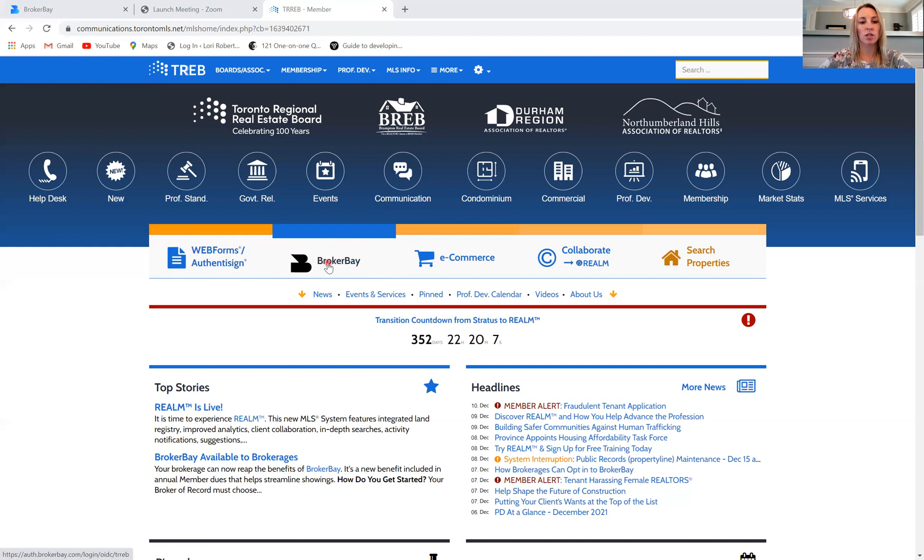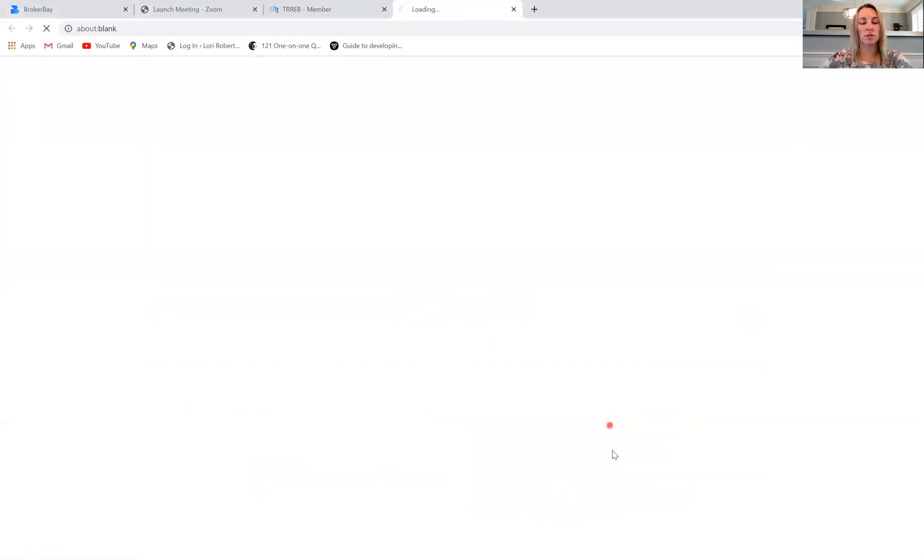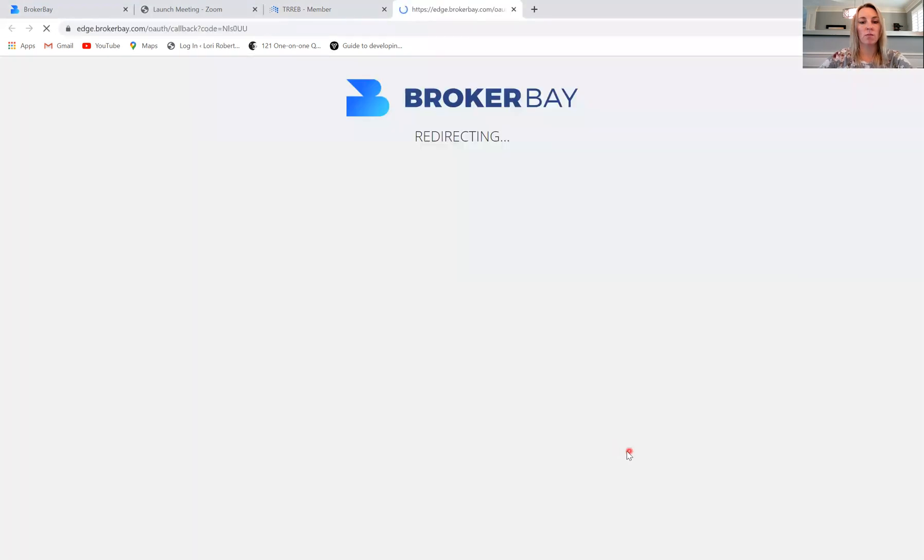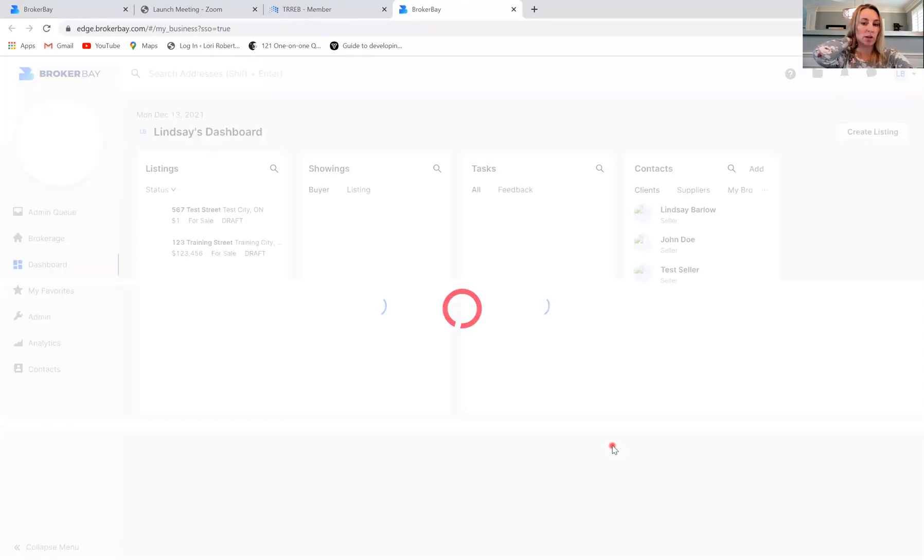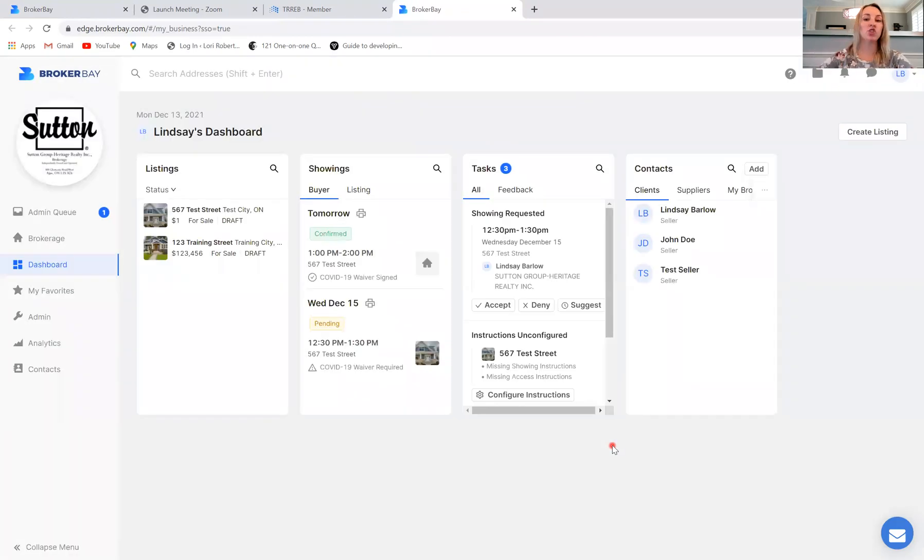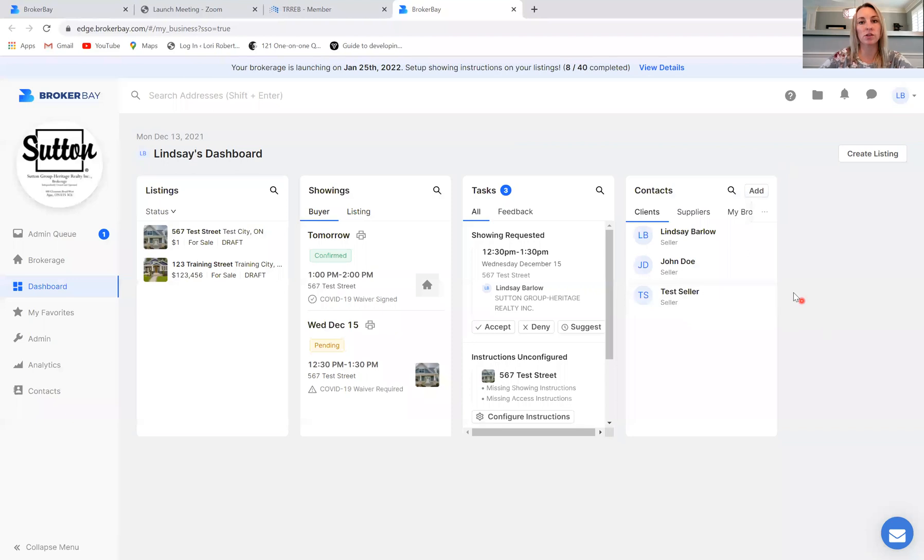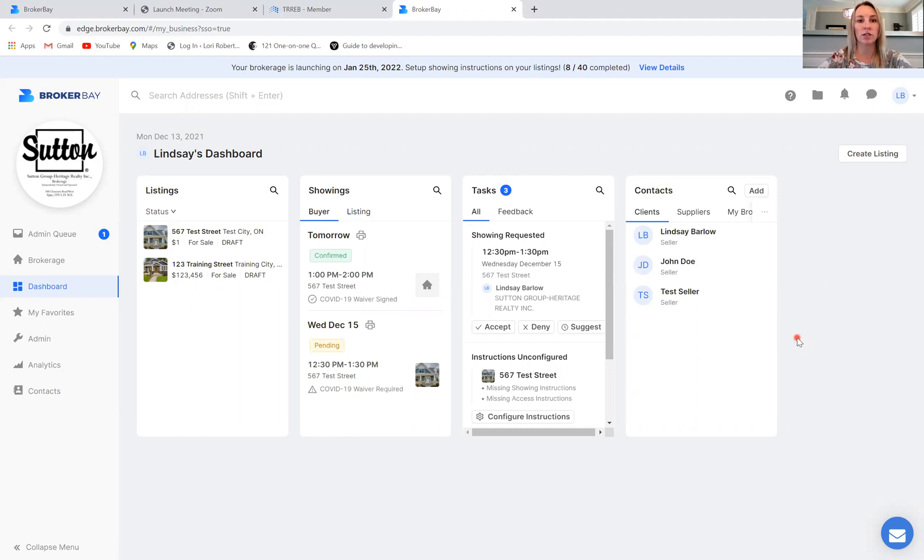If you click this button, BrokerBay is automatically going to open and you shouldn't have to enter in your login credentials. It tends to keep you logged into the system, so it should automatically bring you in to the system.